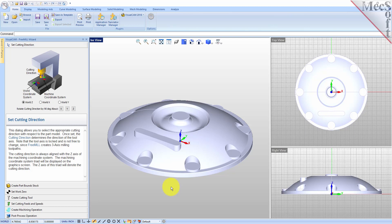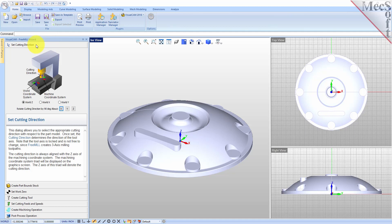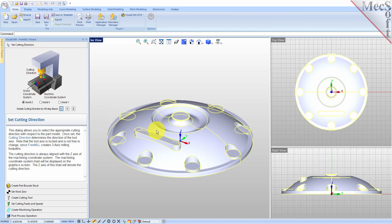The first tab in the FreeMill wizard is called Set Cutting Direction. This refers to the axis or orientation of the cutter while cutting the part. You can set the direction to align with one of the principal axes of the world coordinate system, referred to as the WCS.